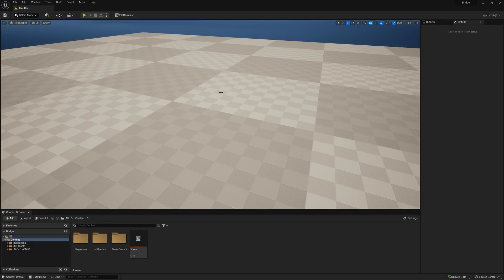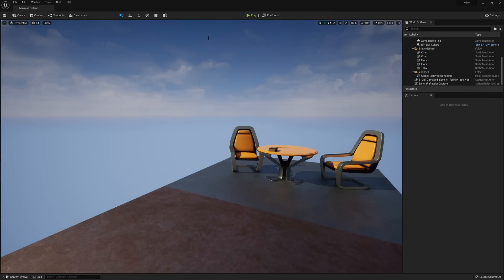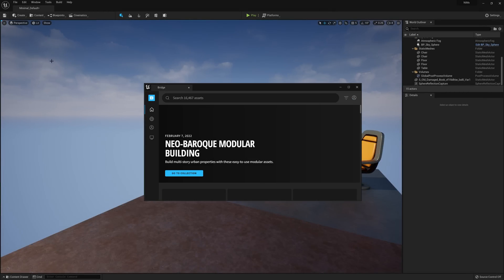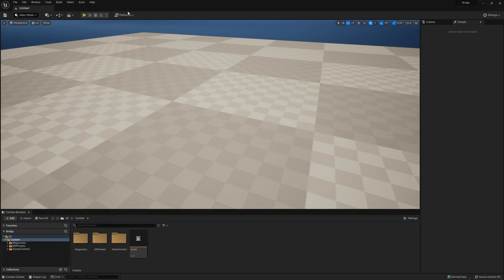So here we are inside Unreal 5, and the first thing you might notice from a previous release is that the UI has changed up some. Previously, you would find Bridge under a little dropdown called Content, and then Quixel Bridge down at the bottom. However, in order to load up Bridge now, let's move over to this icon with a cube and a plus sign, and then we'll click it.